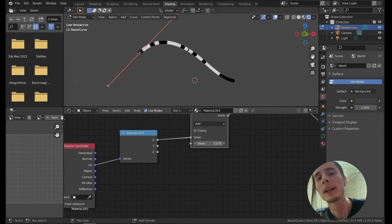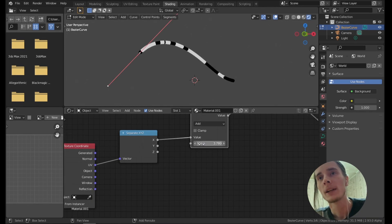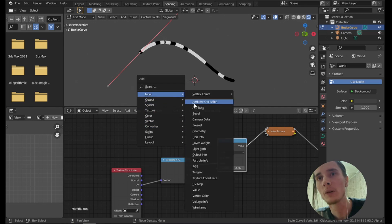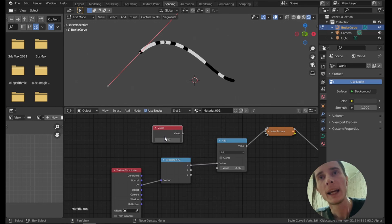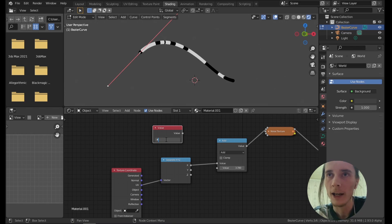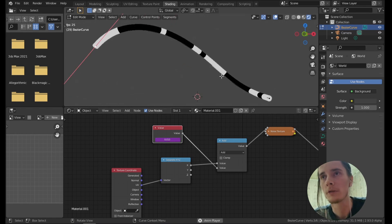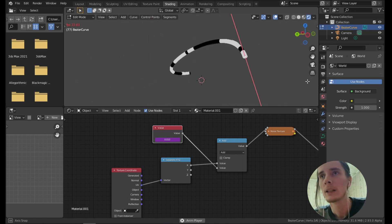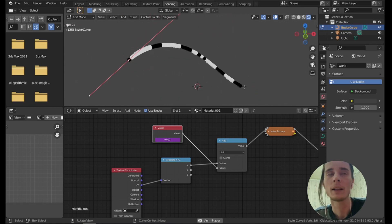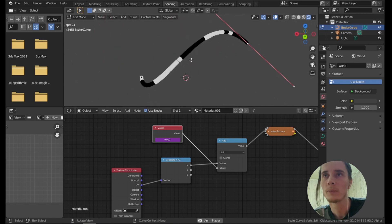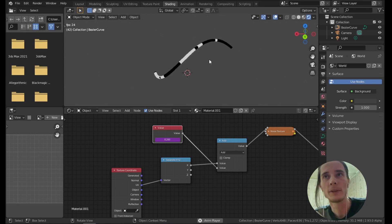Now all we need to do to animate this is to add motion to it. One idea is to add a random driver based on a frame — so we add a new Value node and type in a hashtag-frame expression, divided by some value, let's say 100, and we plug it into the W input. This way it's going to flow automatically without any keyframes — it works out of the box. This is perfect.